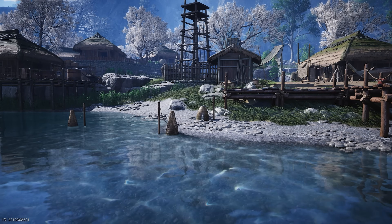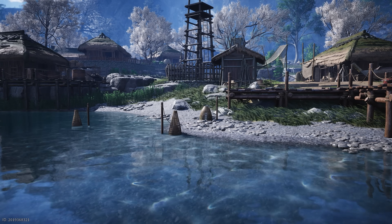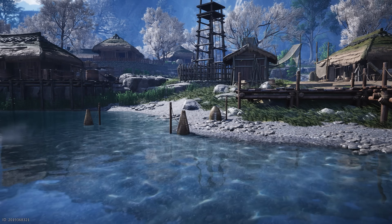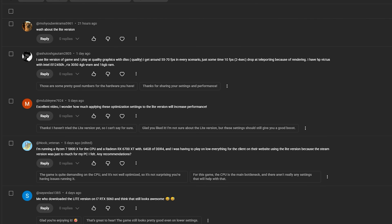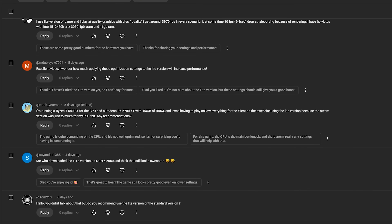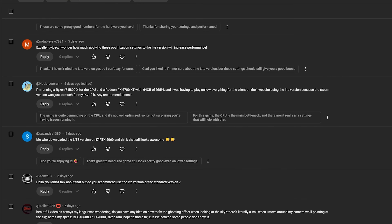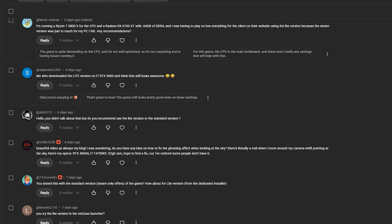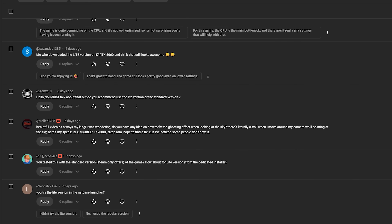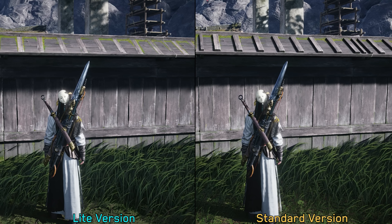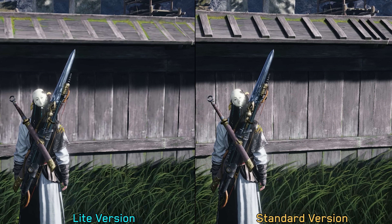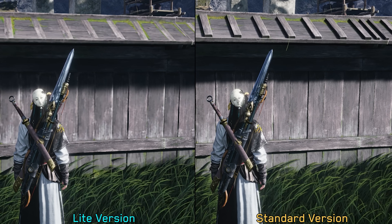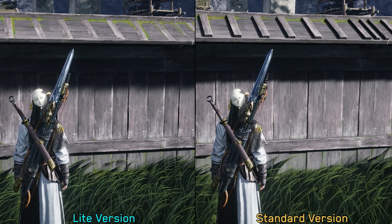Last week, I posted a video about Where Winds Meet, where I mainly focused on the standard version of the game. However, many of you asked about the light version along with questions on how to switch APIs. So in this video, I'll answer some of those questions and take a quick look at the light version to see how it compares, both visually and in terms of performance, to the standard one.